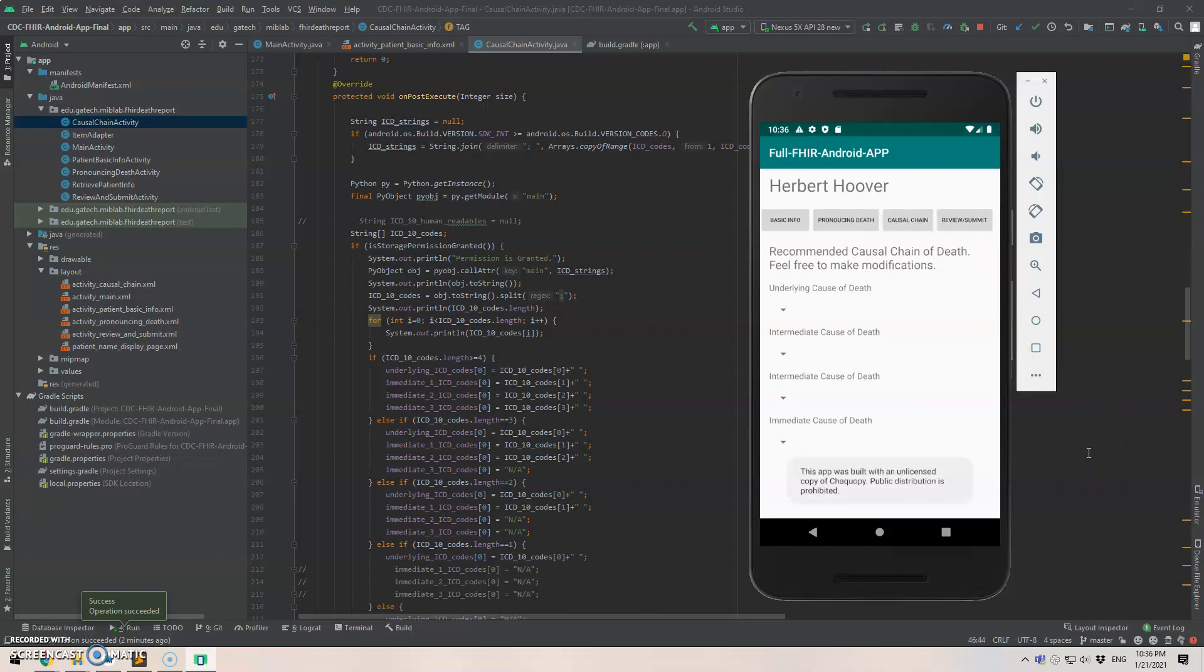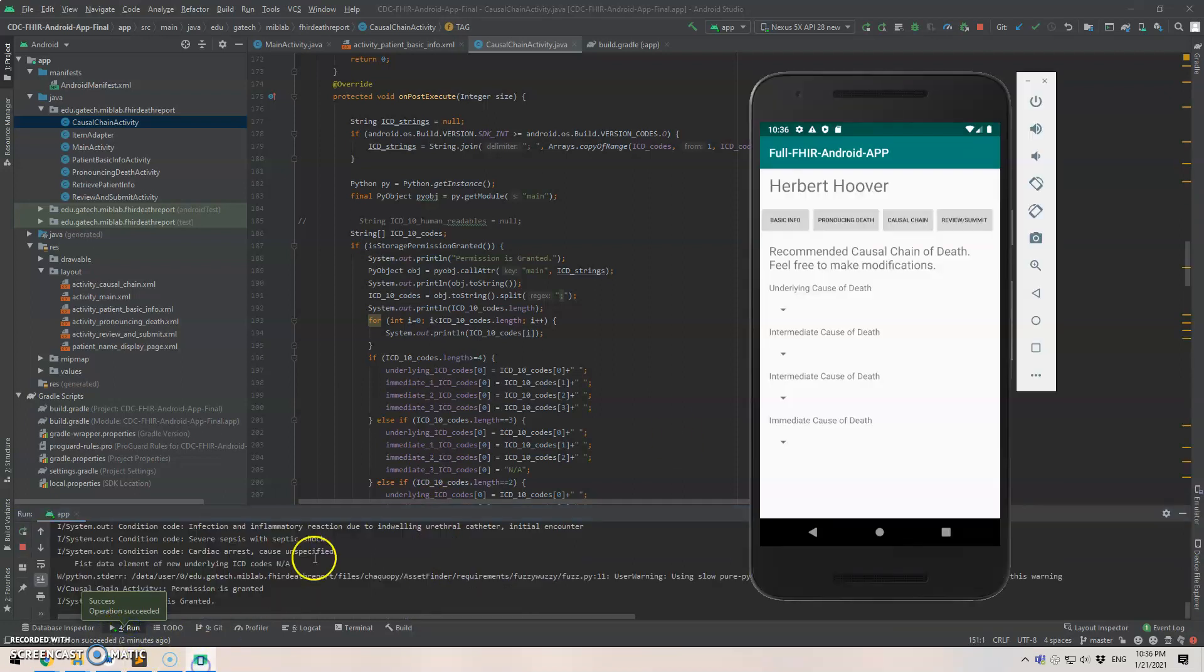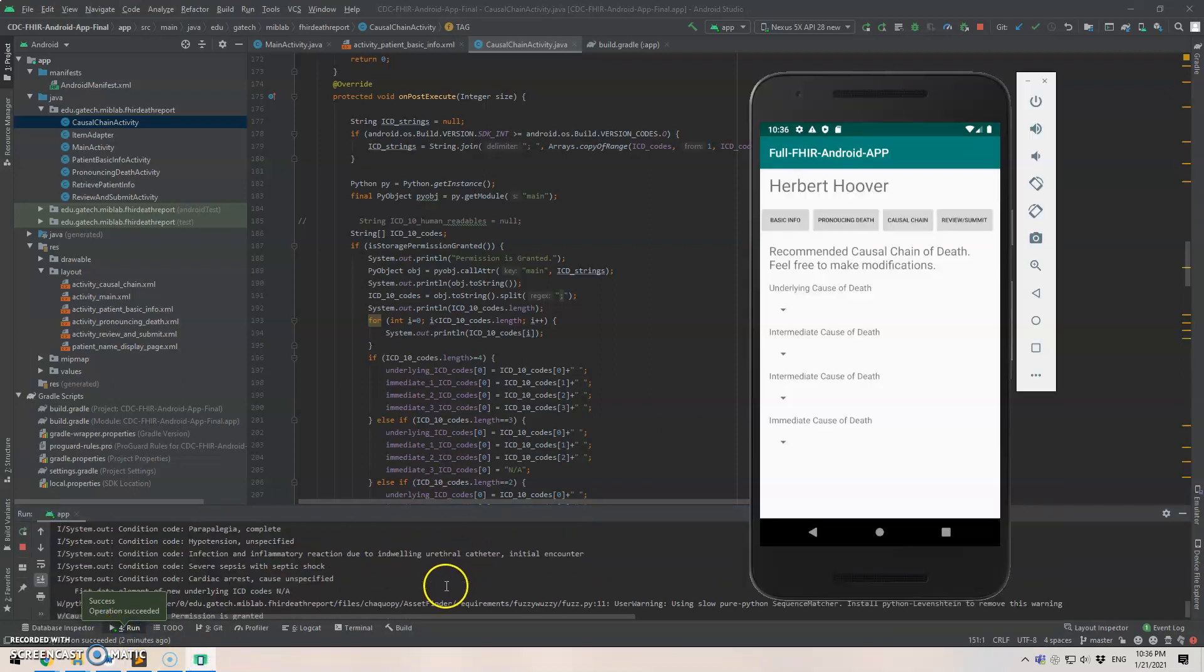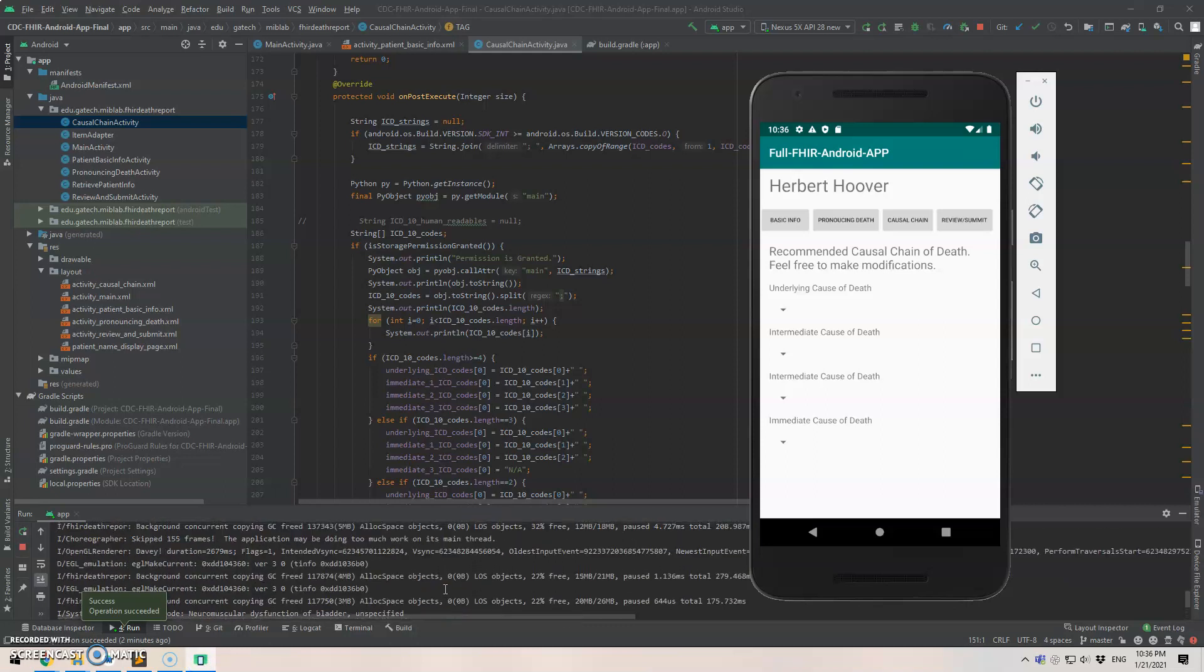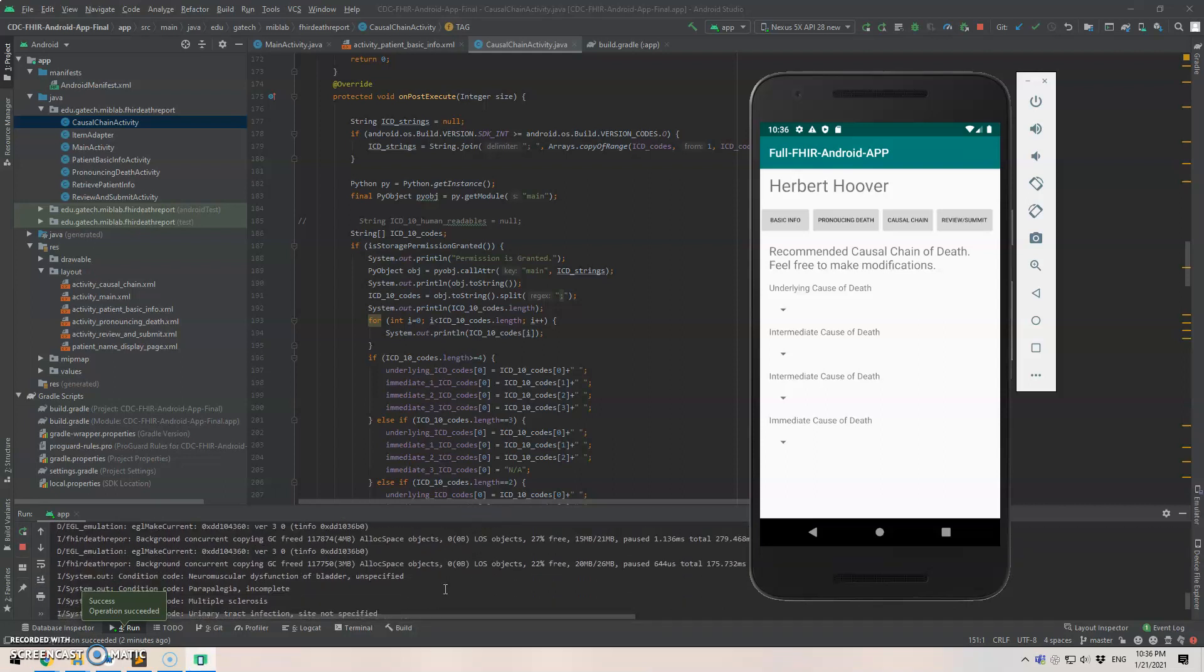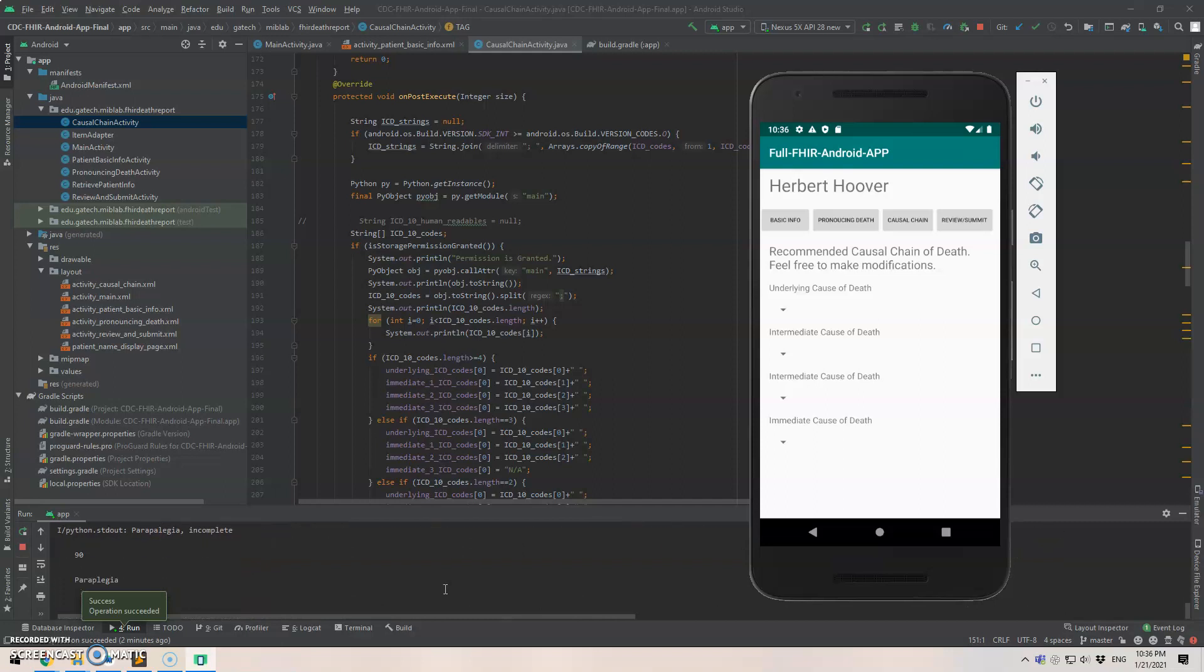Our main contribution here is we use Chaquopy, which is a bridge. Well, we can actually see the progress here. The Python code or the Android app is running the Python code at this point.